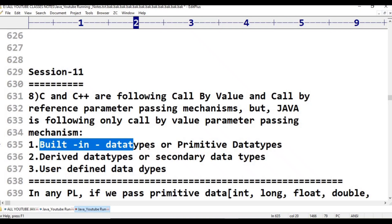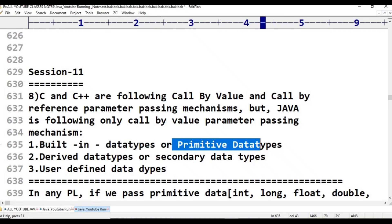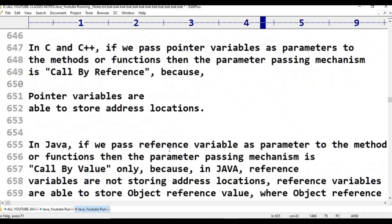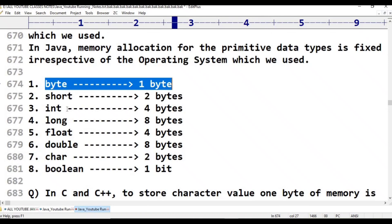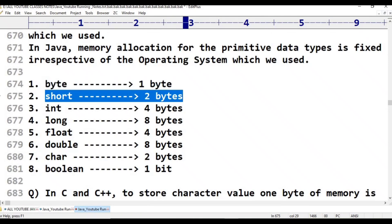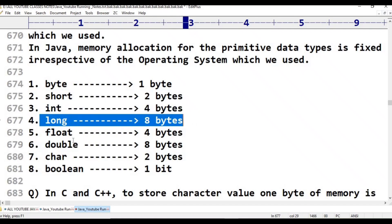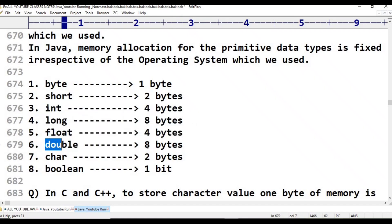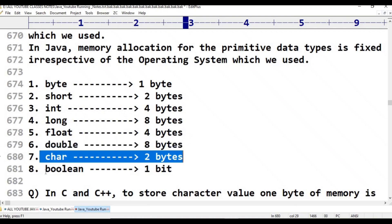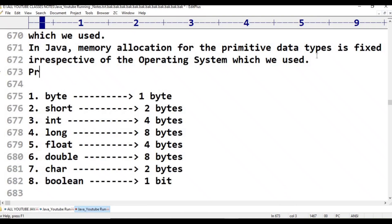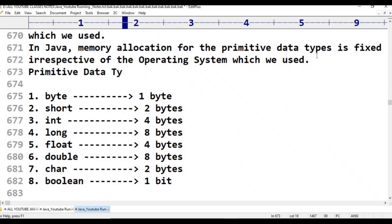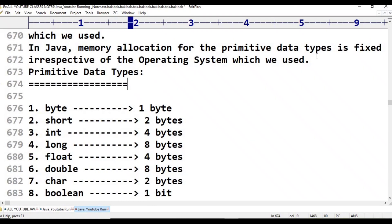Built-in data types are also called primitive data types. These include: byte (1 byte memory), short (2 bytes), int (4 bytes), long (8 bytes), float (4 bytes), double (8 bytes), char (2 bytes), and boolean (1 bit). These are called primitive data types.